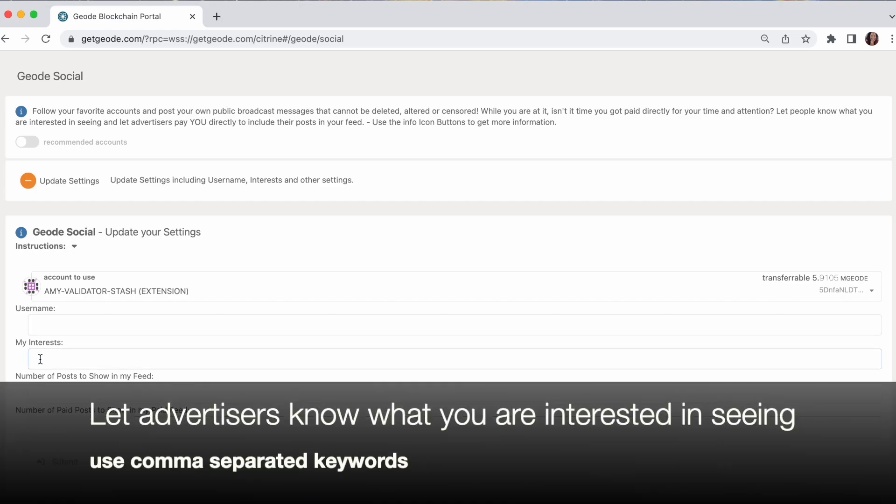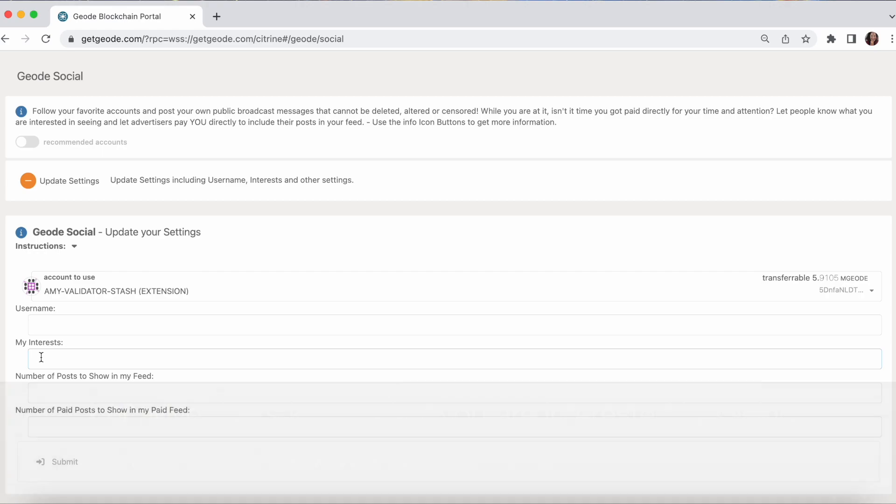You can set up your interests. These are comma-separated keywords. And this is how advertisers know what you're interested in so that you can get paid directly by them to look at their ads. So make sure you put interests that are related to what you would like to see ads for.